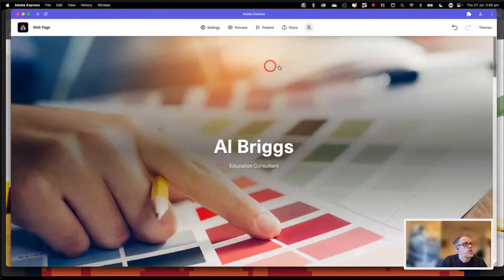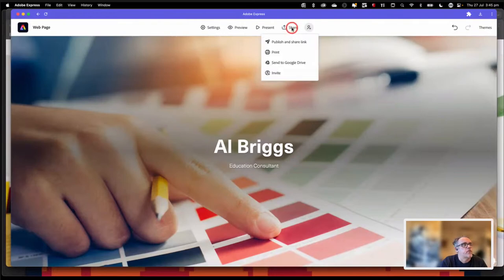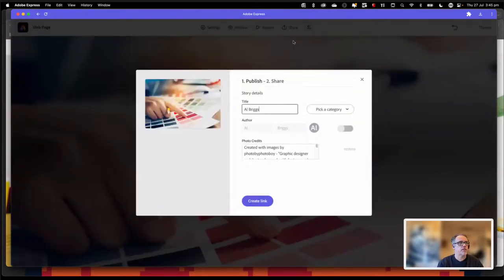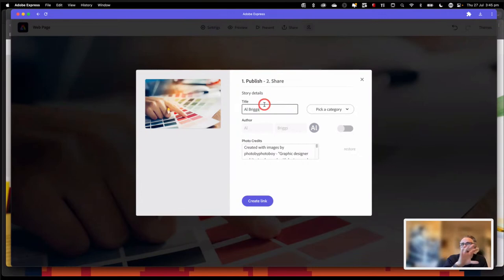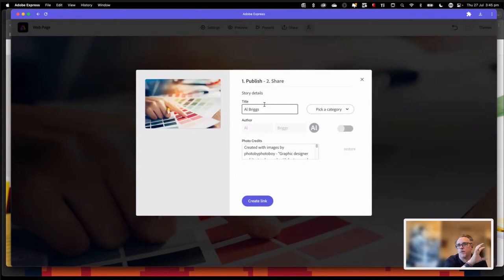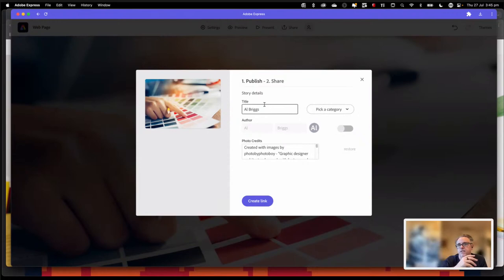So we're now ready to publish. Under the share option, go to 'publish and share link.' When we do that, we'll get a little dialogue screen asking for three bits of information: what do we want to call the document, do we want to have author details turned on or off, and what do we want to do with the photo credits. Whatever you put into the title is what it's going to default to. All that means is when you open this up in a web browser, that's going to be the name at the top tab. So if I know it's a CV, an assignment, or a presentation piece, I'd go in and change that name.